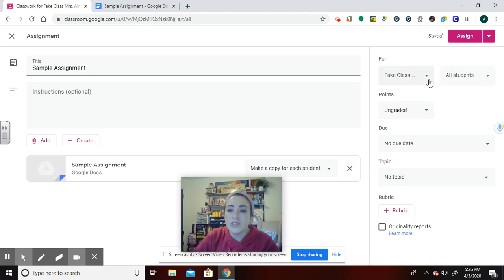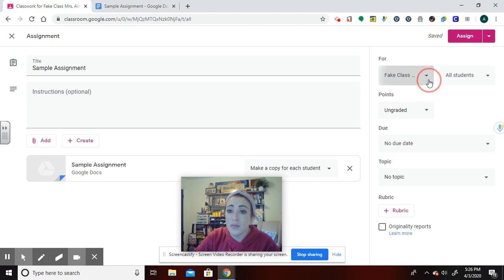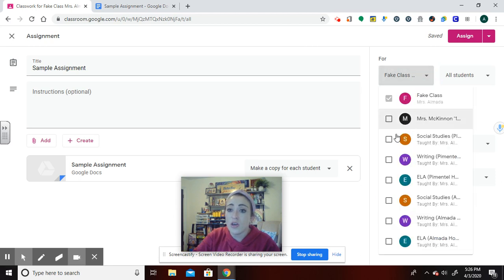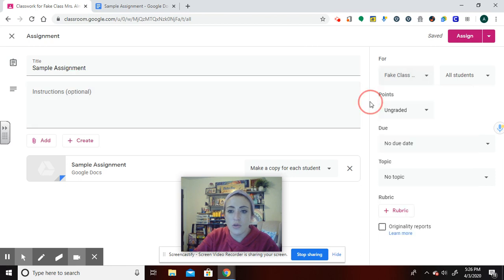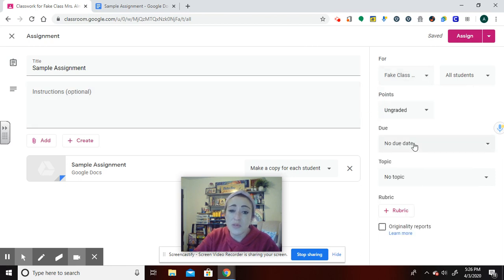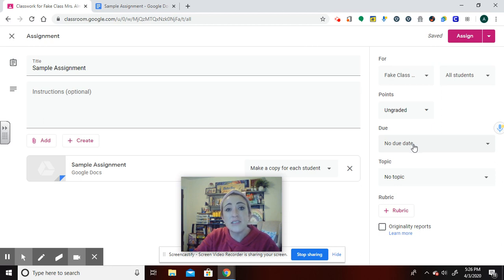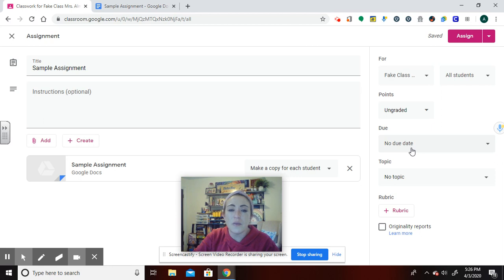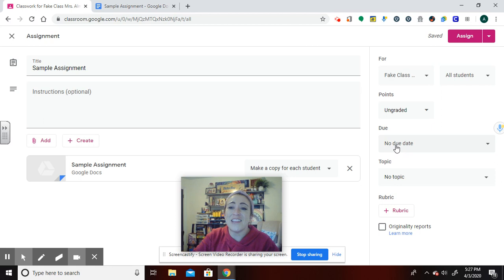If I'd like to assign this to multiple classes, this exact same assignment, I could go and I just click on the classes I want it to go to. Remember what I said about due dates? Be super careful because if any parents are connected to their student, it is going to come up as a missing assignment the minute it passes that due date and it's not submitted.